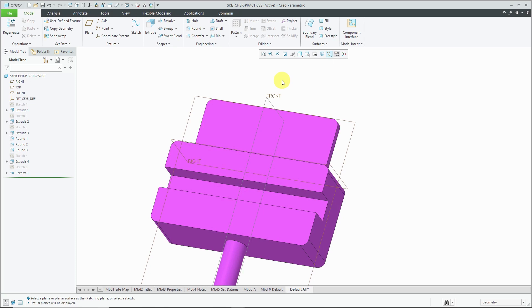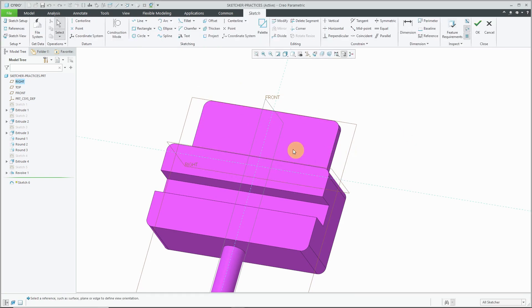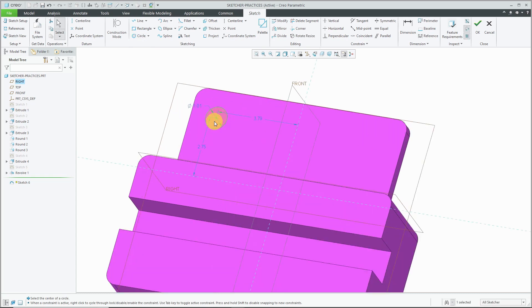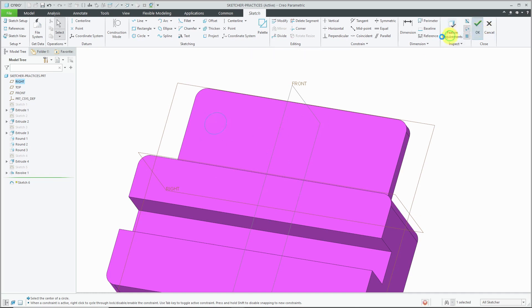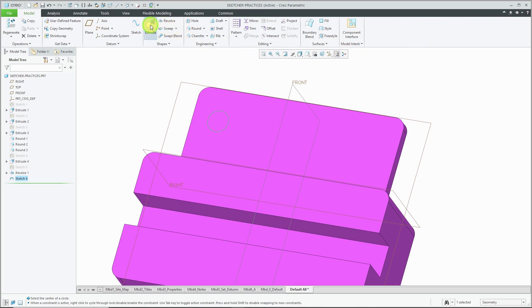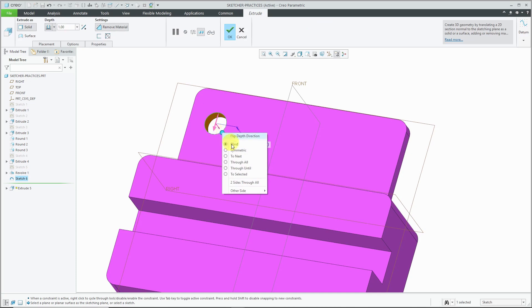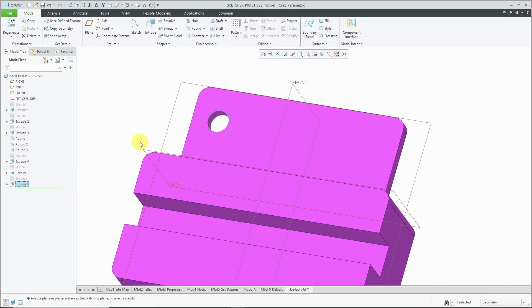Next technique is sketching holes as circles and then extruding them instead of using the hole feature. For example, let's say that I'm going to sketch on this surface and I'll hit the sketch button. And then if I need to create a hole, you could sketch in a circle and then change the dimensional values as you need them to be. And then hit the check mark and we can do an extrude. Let's flip the direction and I can right click over the depth drag handle and choose maybe two next and hit the check mark.